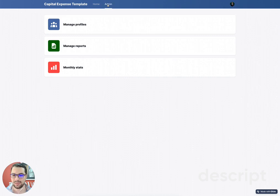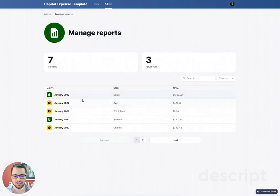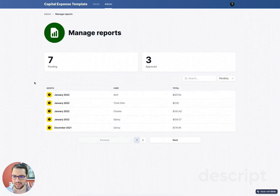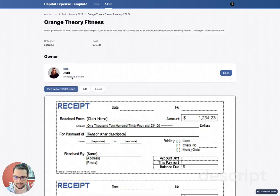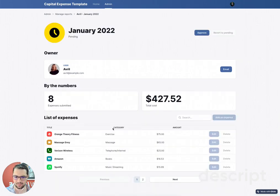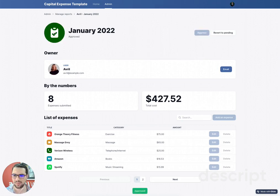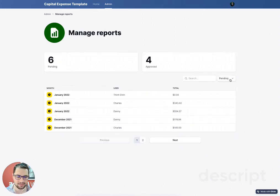Now we go back to the admin dashboard and click on Manage Reports. We'll be able to see the reports that have been approved or not. I can filter by pending, and I can see a report from a user. I have her details, how many expenses she's submitted, the total cost, and I can see what she's spending money on. We can see the receipt for this report, and up here I can either approve or revert to pending. When I click approve, we change the status of this report to approved, it turns green, and then it disappears from our pending reports — it's now in the approved reports.